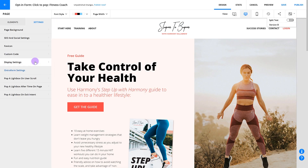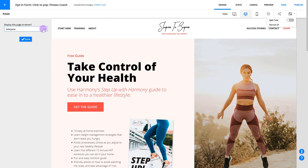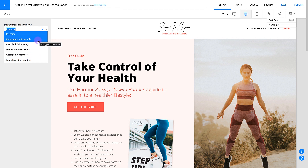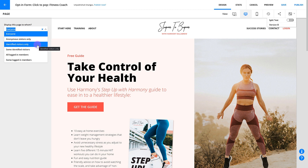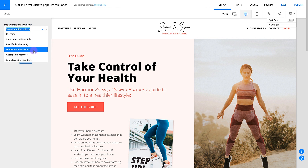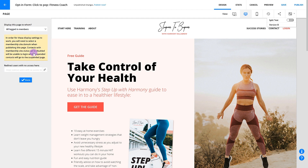Using display settings, you can choose who can see your page. You can protect pages behind a login to make a membership site, or create a page just for new visitors or contacts already existing in your database. Plus, you can choose where to send visitors who don't meet your requirements. Display settings help you create a complete password-protected membership site, which we're going to dive into more in a separate series of videos.